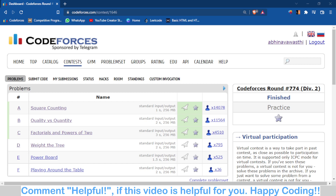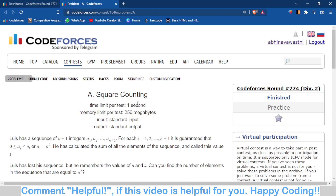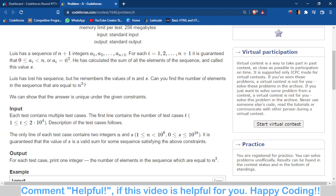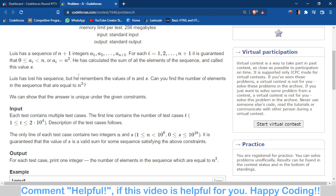First we'll discuss the easiest problem, which is problem A. In this problem you are given an array of n+1 integers, where each integer is either n² or a number between 0 and n. You are also provided with the value of n and the sum. You have to find out how many elements of the array are equal to n².